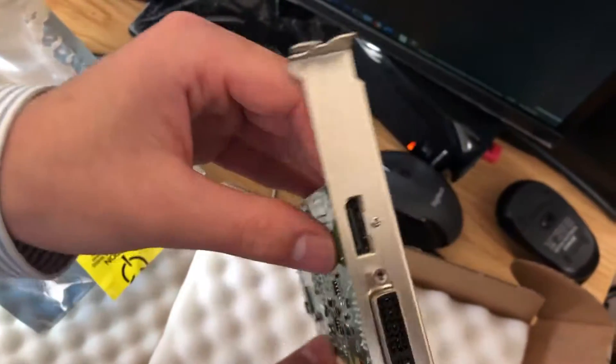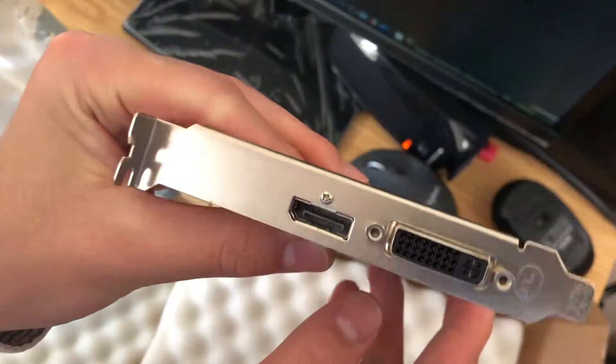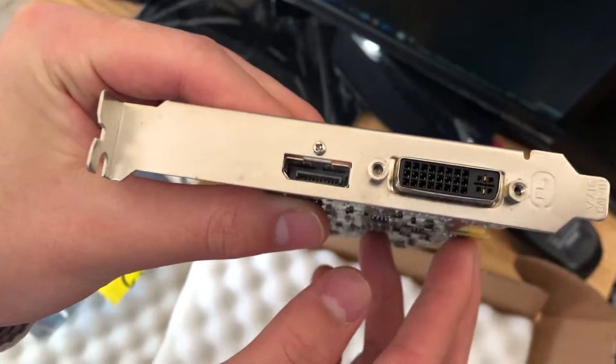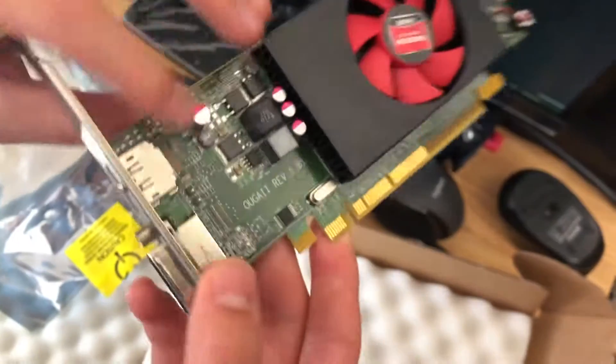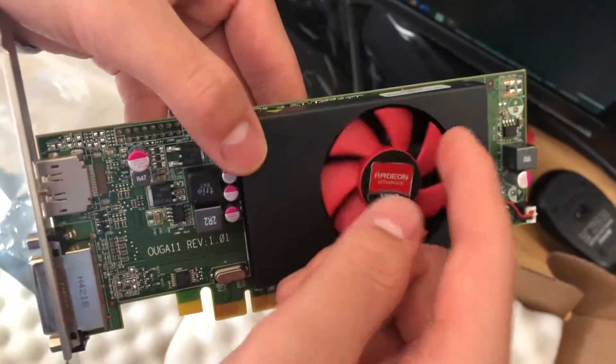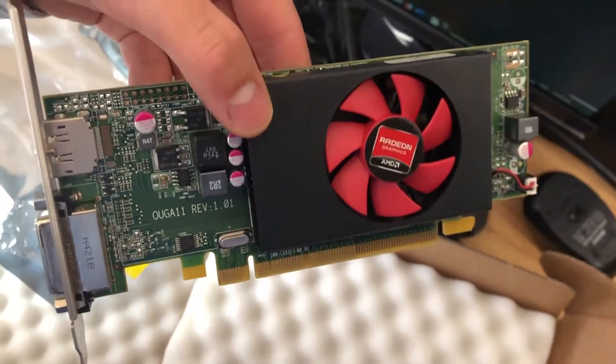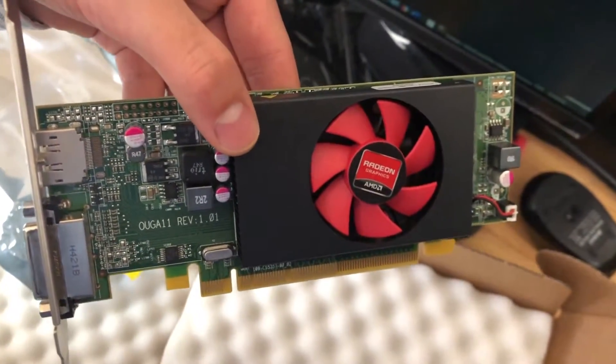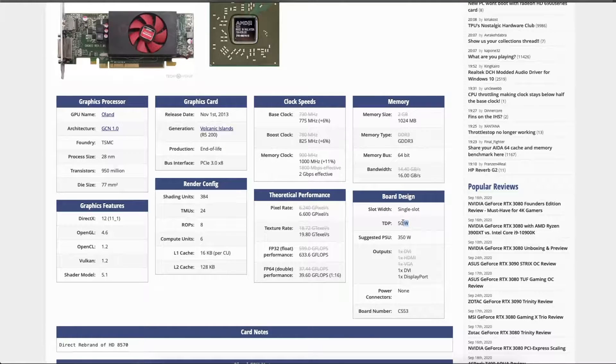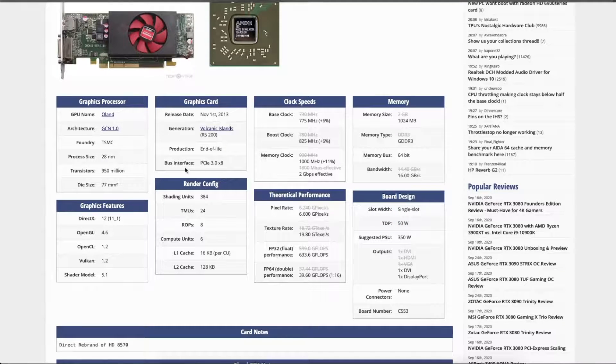It has two display outputs, inconveniently they're only DVI and DisplayPort and not HDMI. No external PCIe power is required as the GPU uses at max 50 watts.